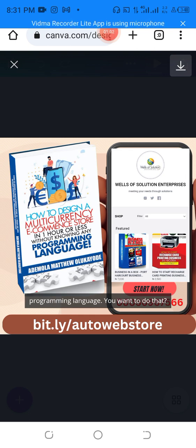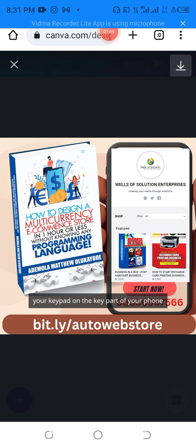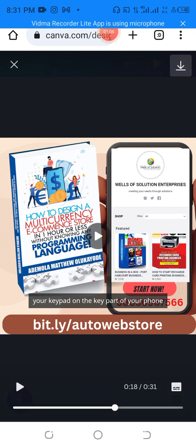You want to do that? You can see that's the way to go. Why don't you punch your keypad? That's actually the way to go. As you can see, the text is being generated.